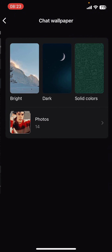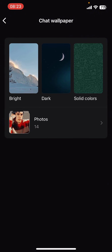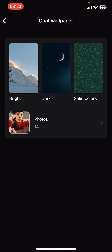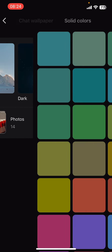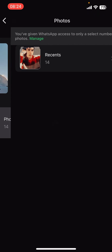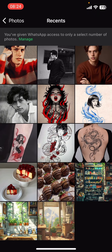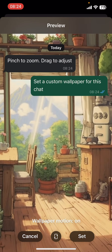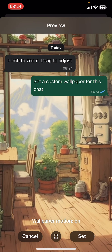Just tap on Wallpaper, then you have to select Choose a New Wallpaper. Once you do that, you can see there are a few themes like Bright, Dark, or Solid Colors. You can select from any of these themes given on the screen, or you can simply go to Photos and select the photo that you want to add as a background for that chat.